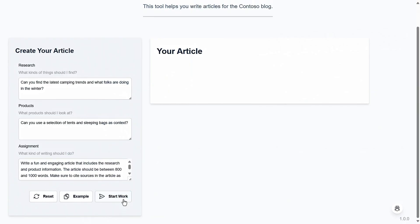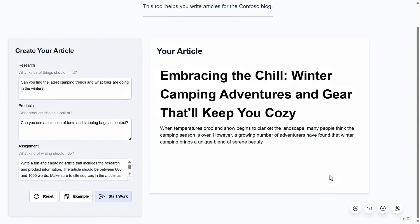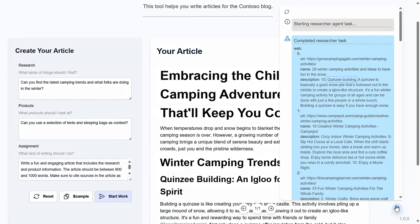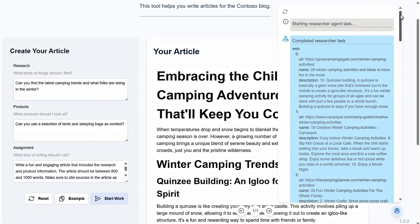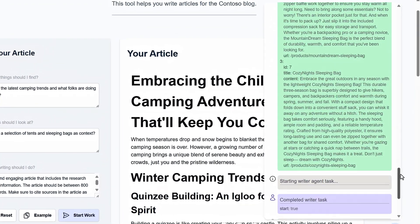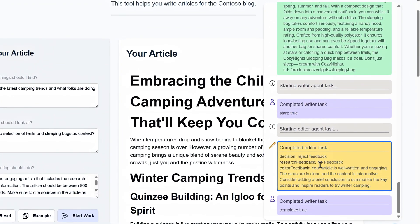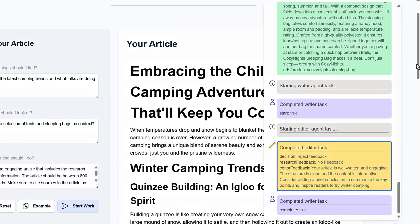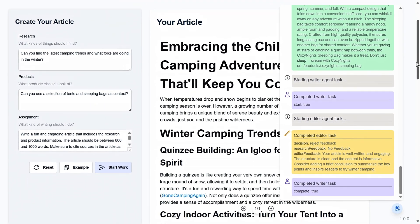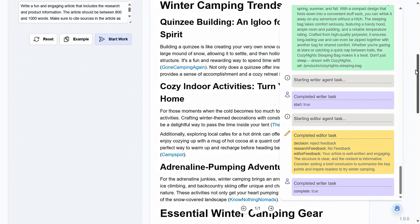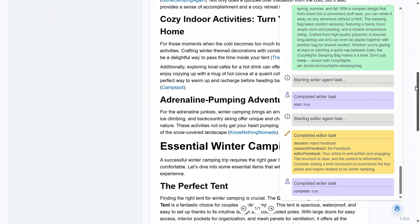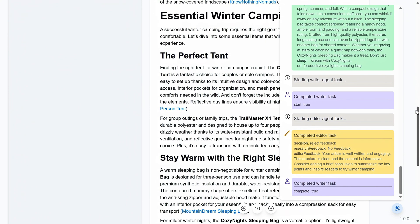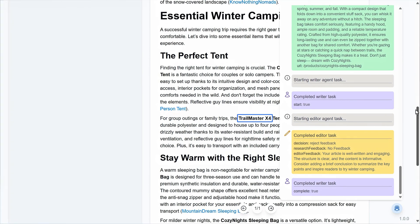Now let's run it. And that will take a moment to parse through the information on the web and correlate against the product catalog before generating the article. It's found a trend here with the Quincy Shelters for Camping. It then sends the article to the editor task for review. The editor either accepts or rejects the article and provides feedback if the article needs additional edits. And here is our article featuring the Quincy Shelter, and it even references a similar item in our catalog, the TrailMaster X4 tent.